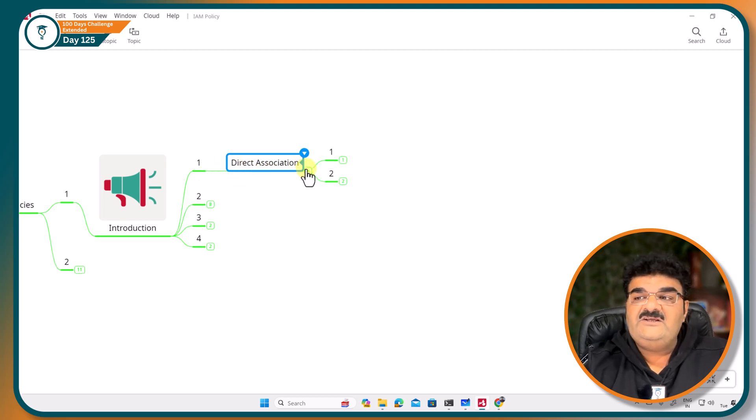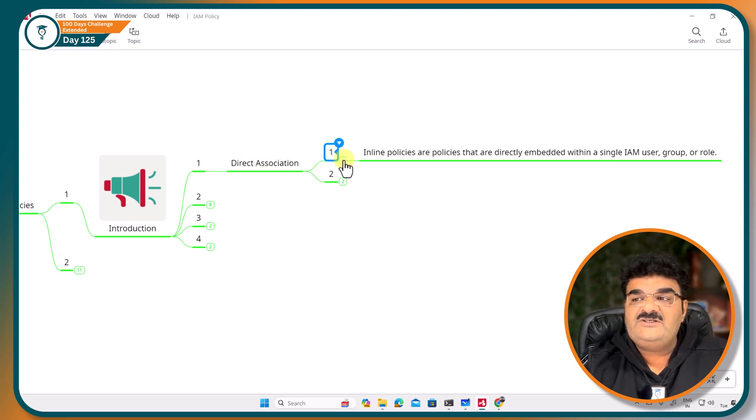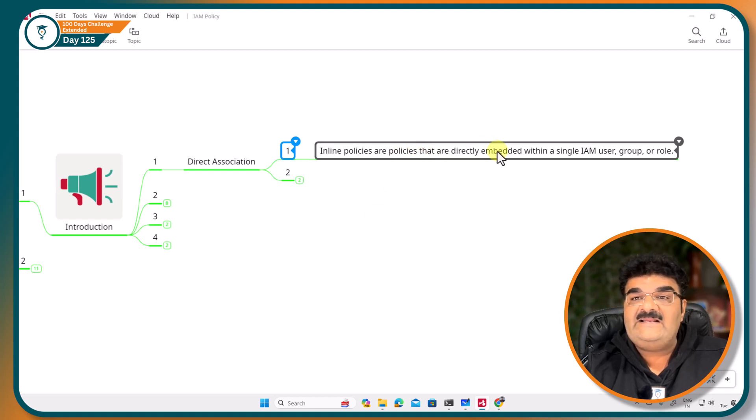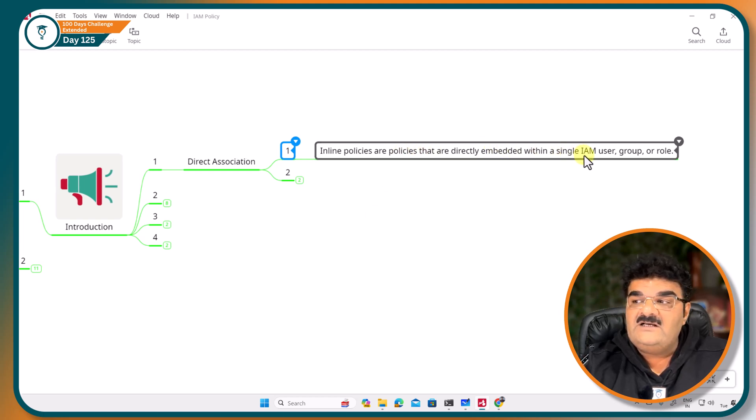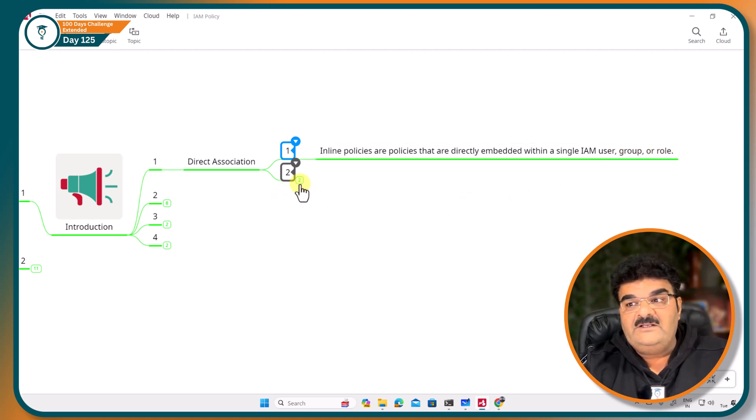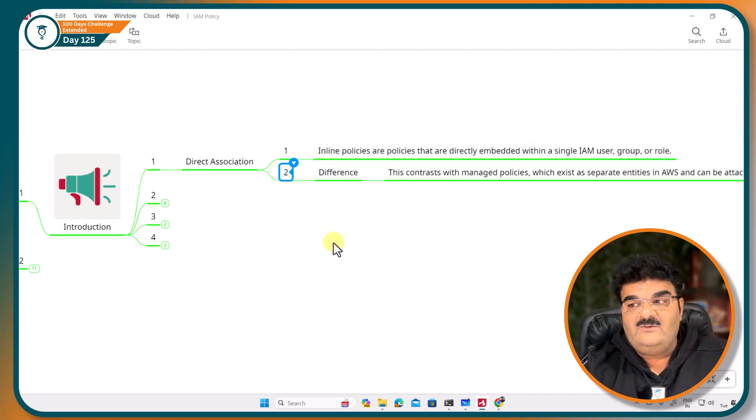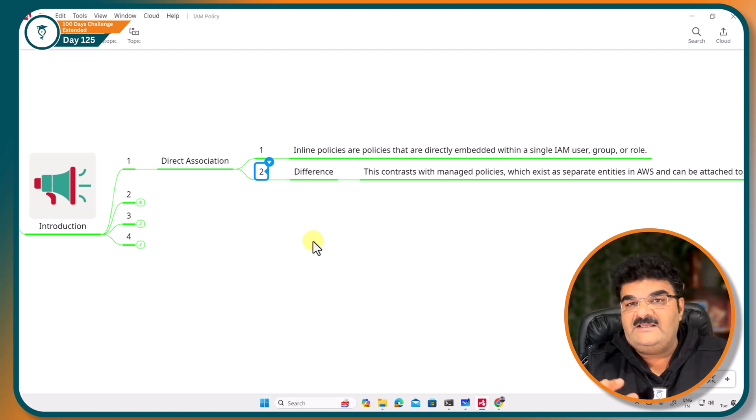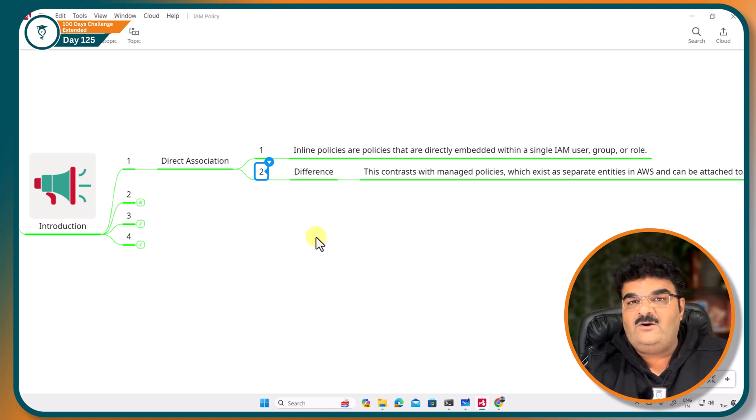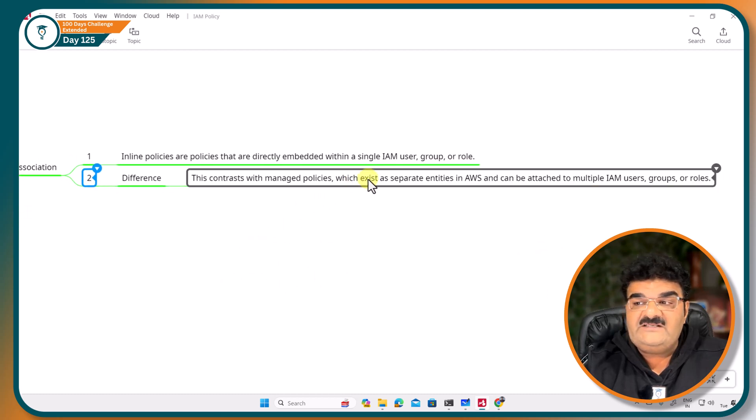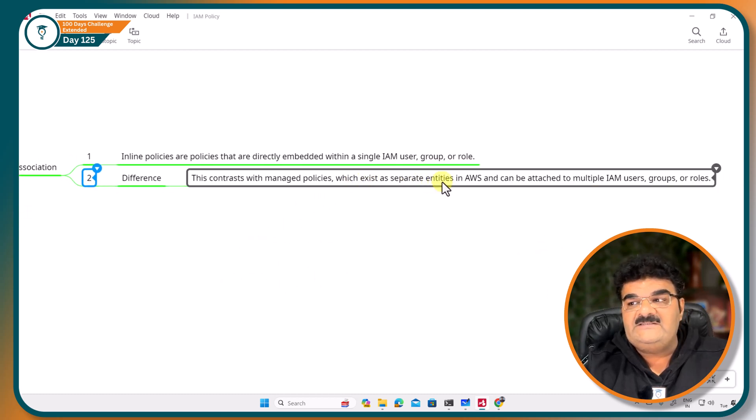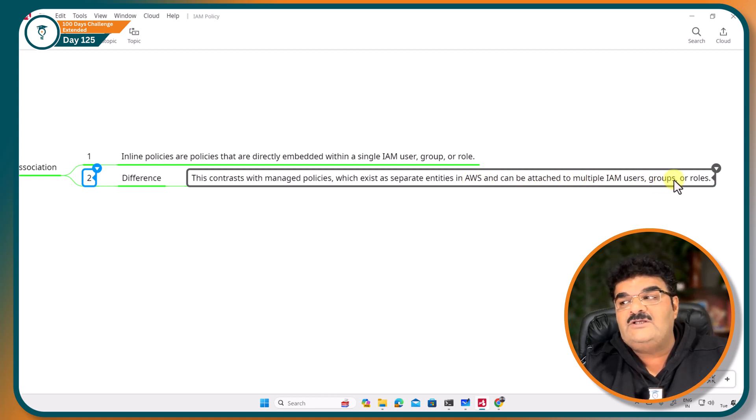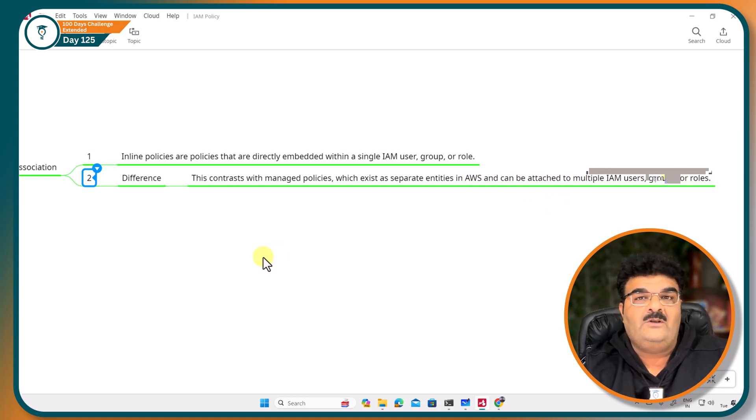What is the meaning of direct association? Inline policies are policies that are directly embedded within a single IAM user, group, or role. In contrast with our normal policy like AWS managed policy or customer managed policy which exists as separate entities in AWS and can be attached to multiple IAM users, groups, or roles.